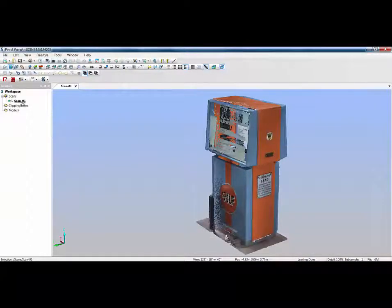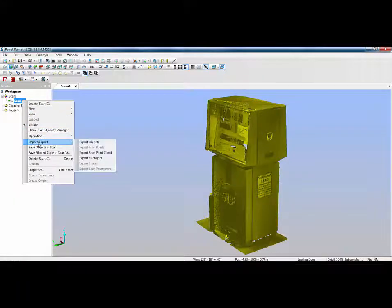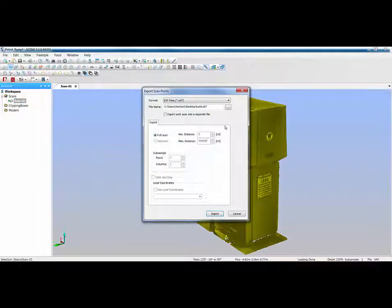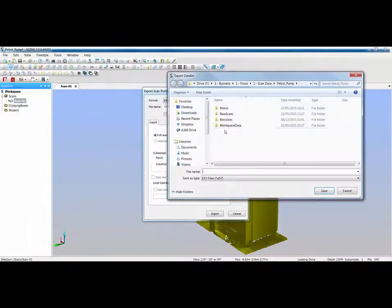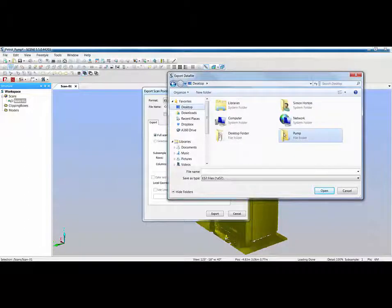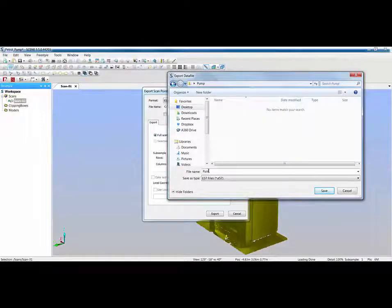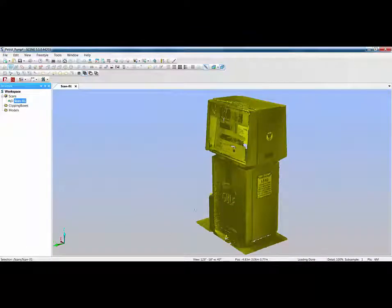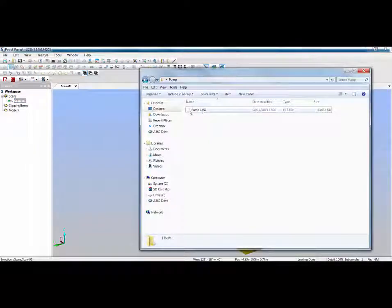Now we've got everything cleaned up. To export, just right-click, import/export. This time we're exporting scan point cloud because we're working with a scan point cloud; if we were exporting raw FLS data we'd export scan points. I'm going to export a scan point cloud, save to the desktop, call it pump1, click save, and export that E57 file. Once done, I can go to that folder location and see pump1.e57 ready to bring into ReCap.